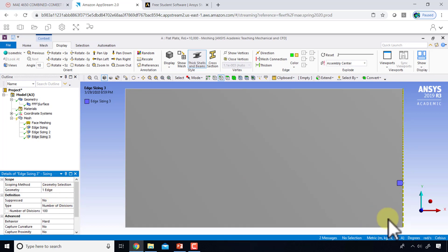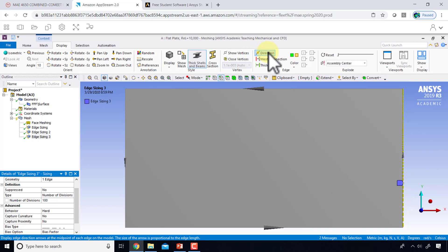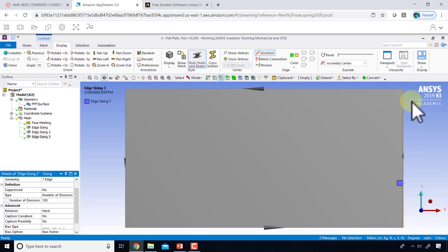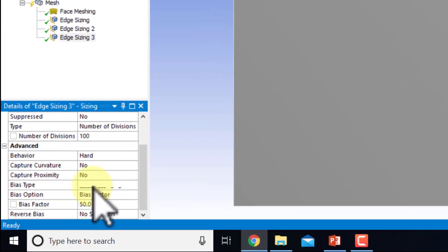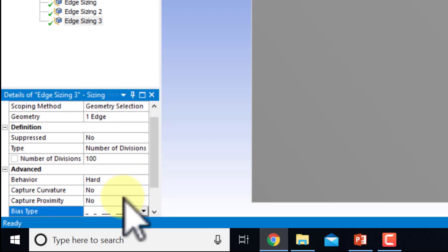I'll click on this edge and click Apply, so it's applied to that edge. This edge has a different direction, and you can see the direction by turning on the direction option in the display menu. The red indicator starts here and ends here, whereas on the other edge it starts and ends in the opposite direction, so the biasing sense is different. I'll turn off the direction display.